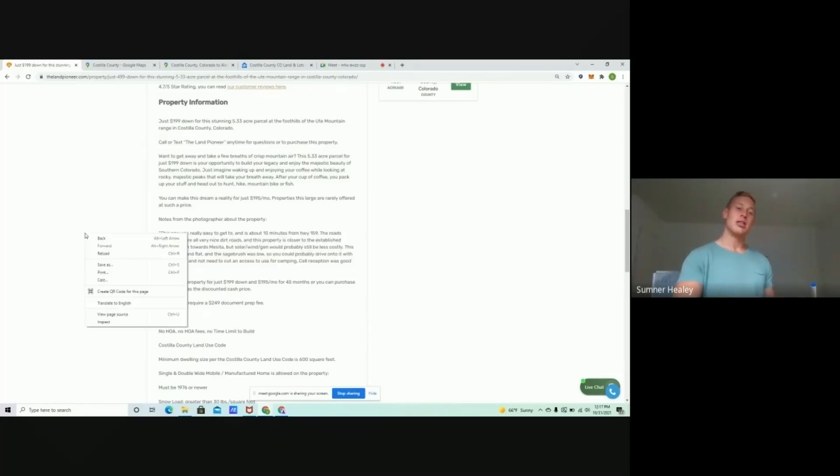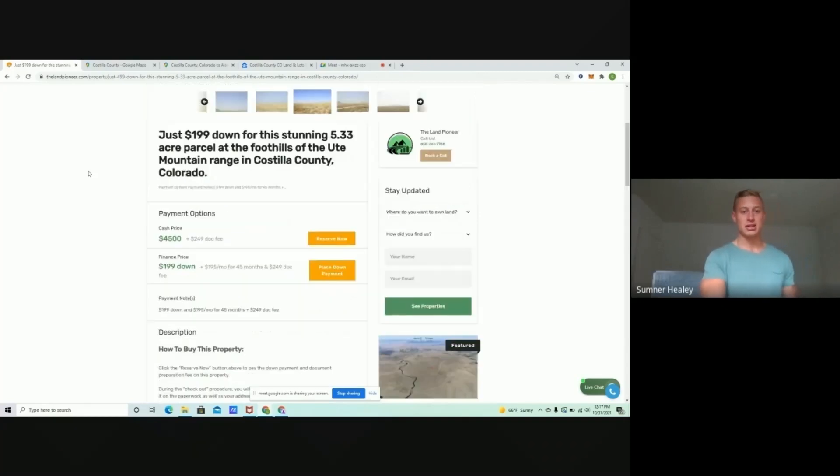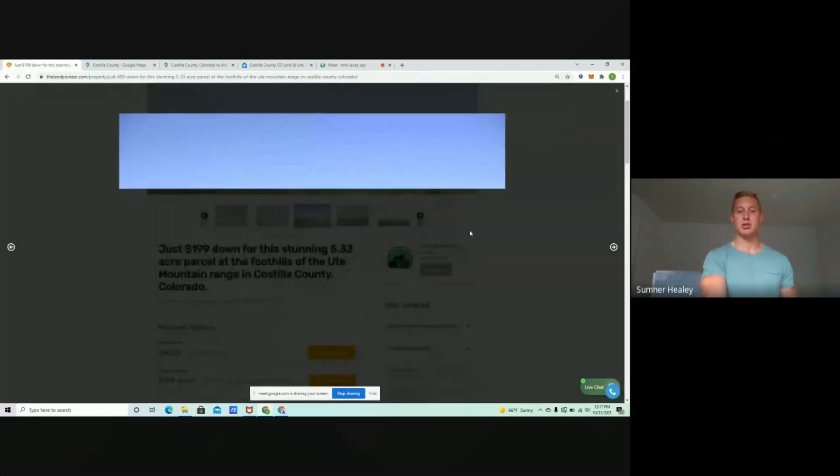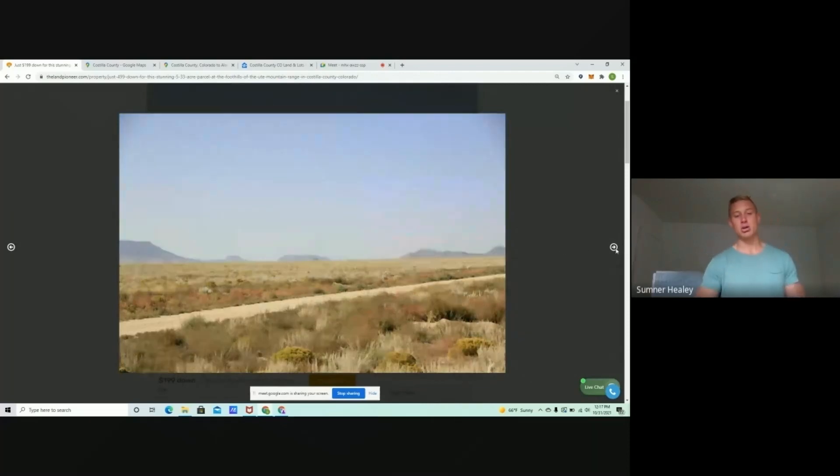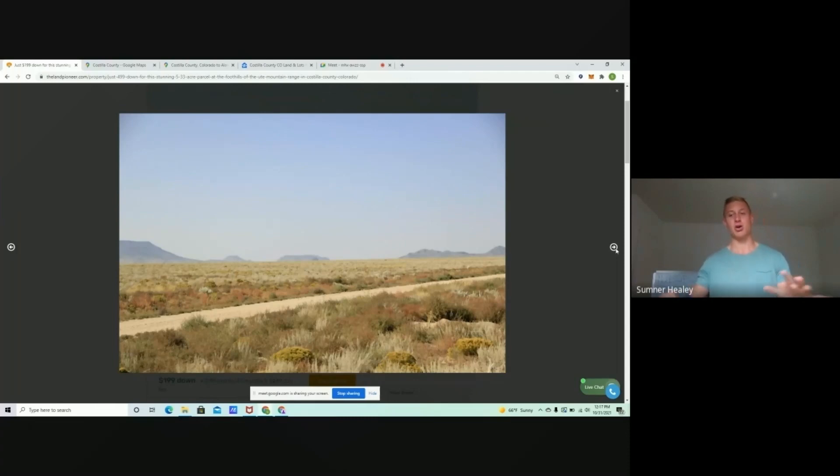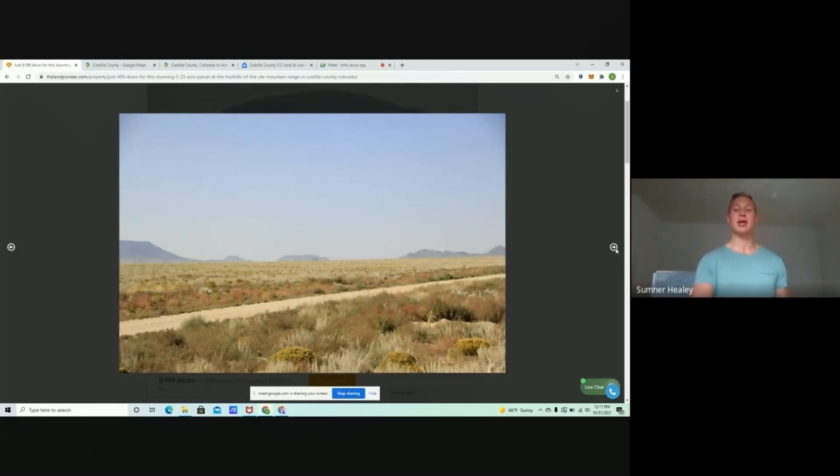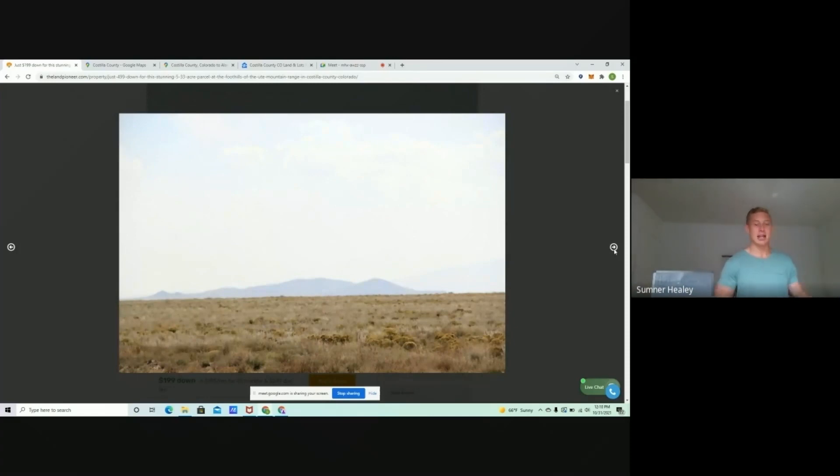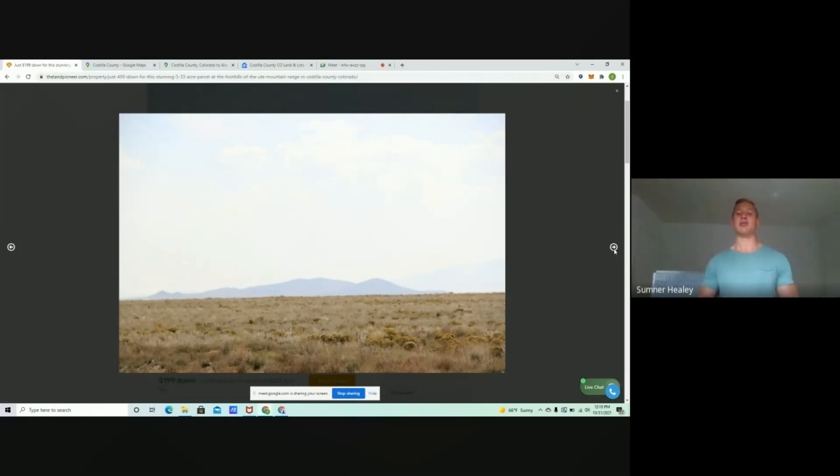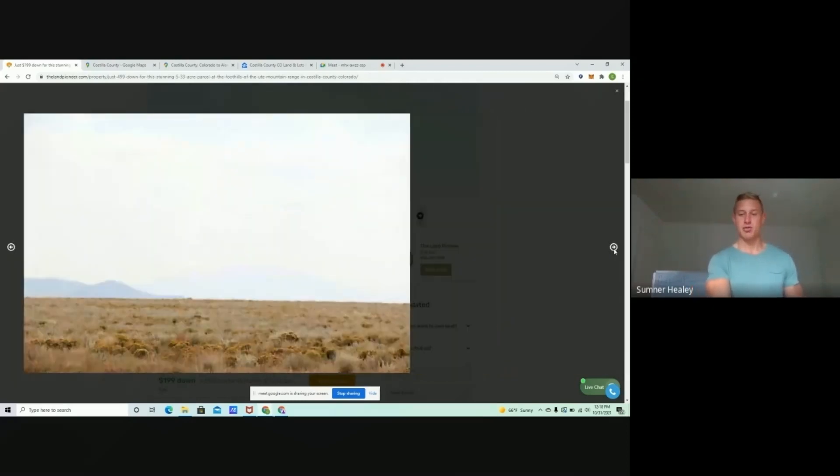Now, a lot of people do ask, hey, Sumner, the sagebrush out there, should I clear it? Should I keep it? This is typically how most of these properties look. You'll see this low-hanging sagebrush. I think if you are looking to build a home site or even just kind of clear a pad for an RV, it is recommended that you'd cut in a driveway or cut in a little home site where you could park your RV or begin kind of laying a foundation and developing.